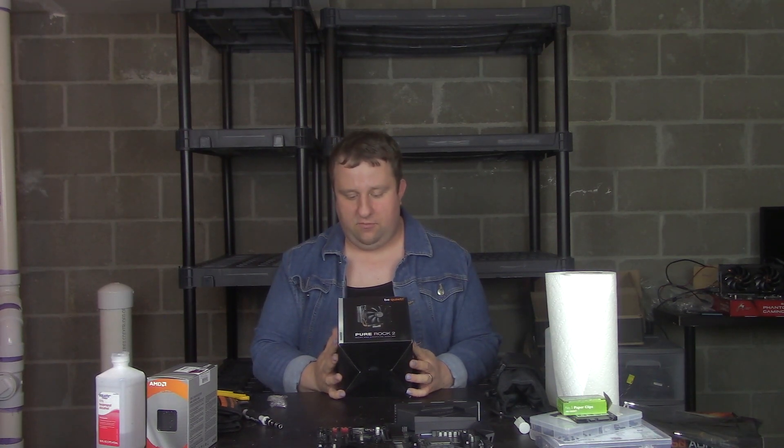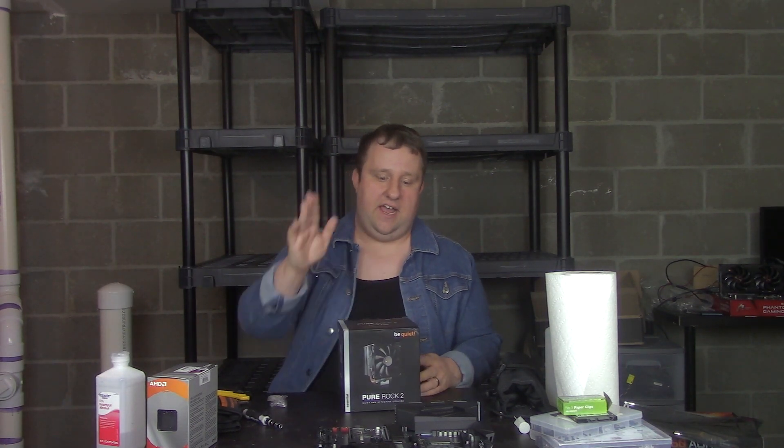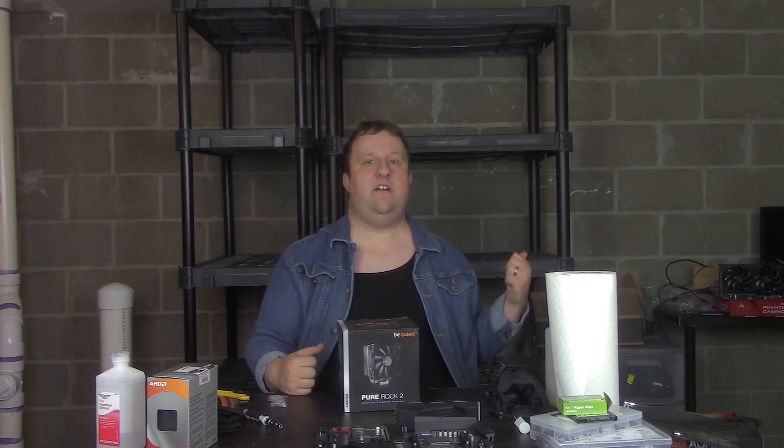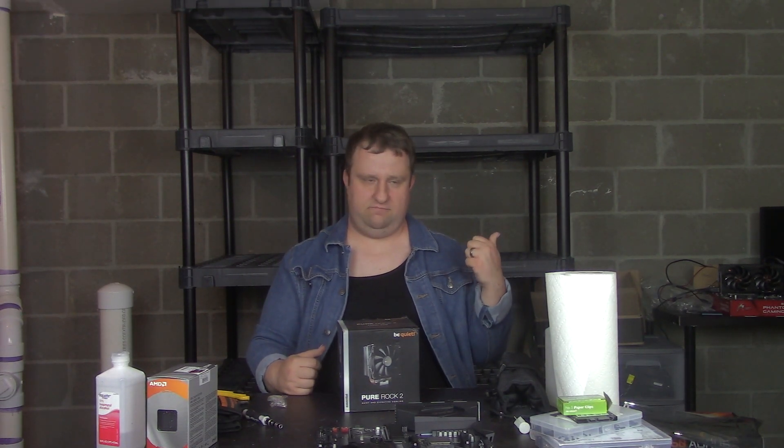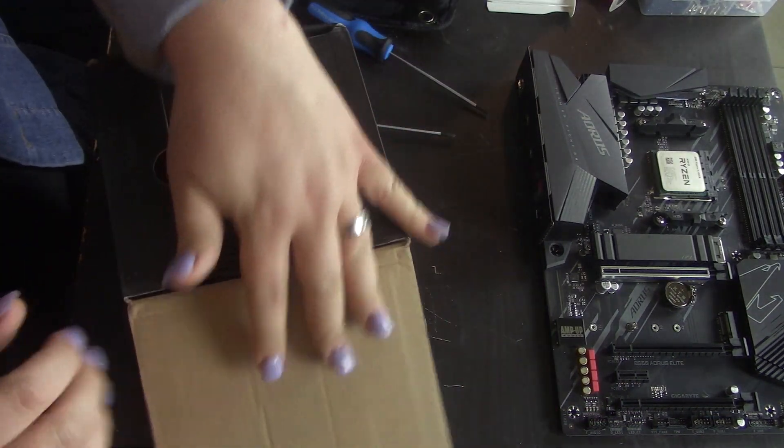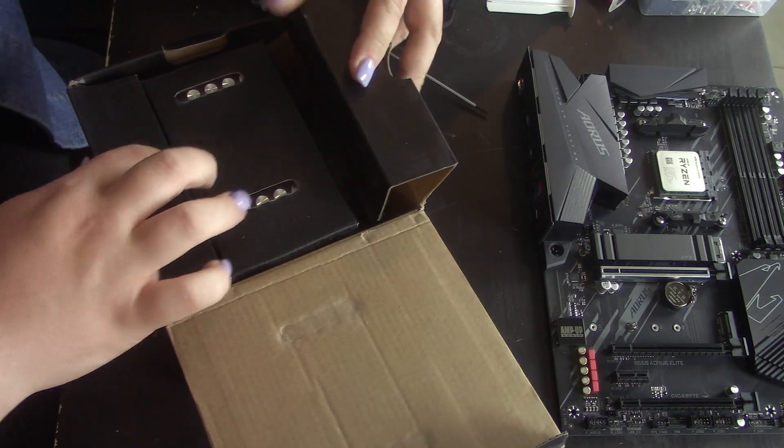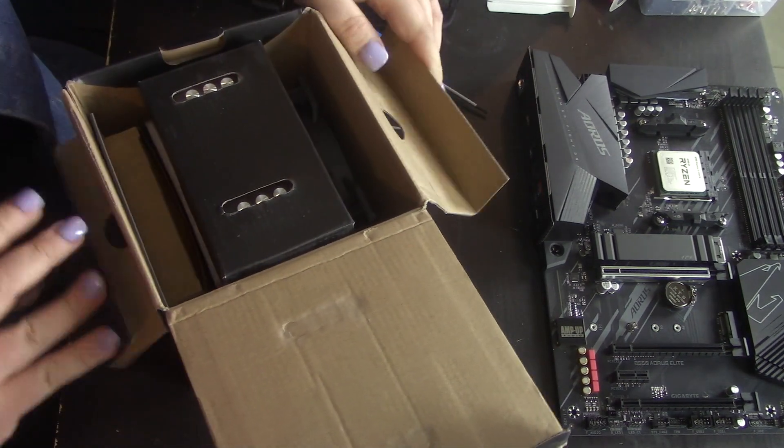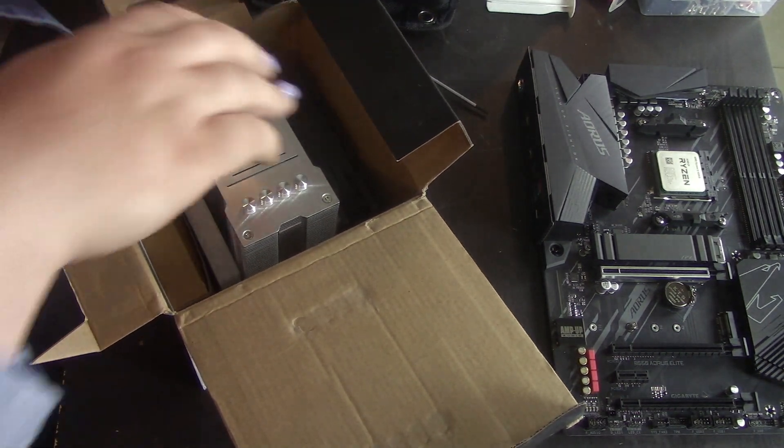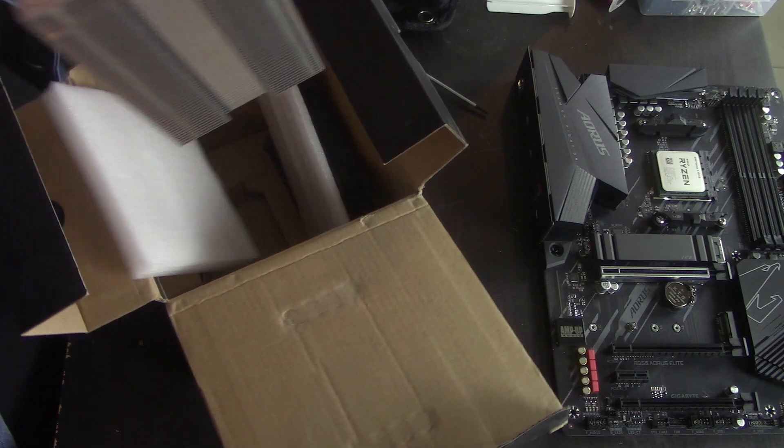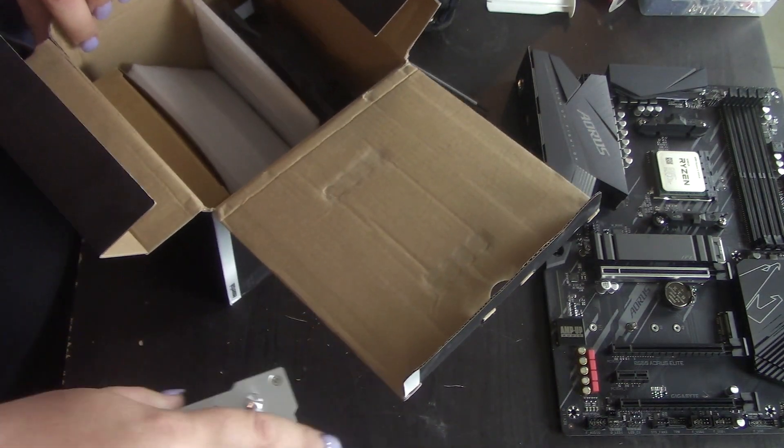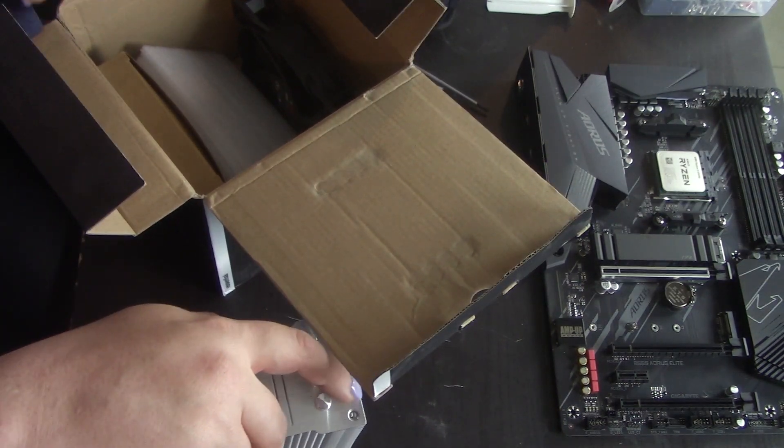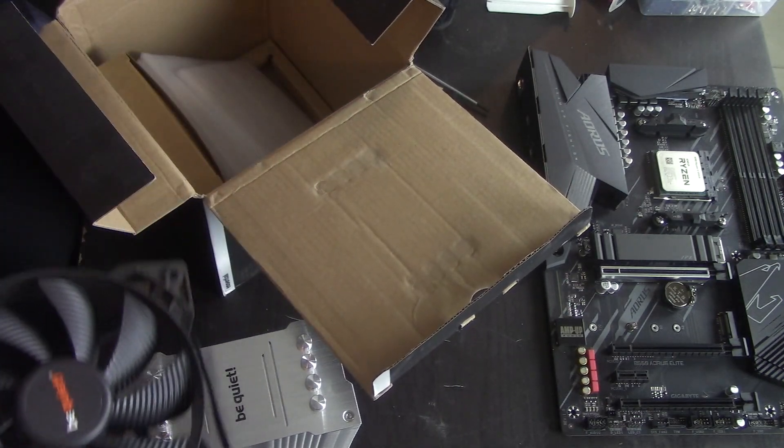But first of all, I want to show you how this thing mounts. I have an AM4. I have a B550 motherboard. And over there, I have an LGA 1200, whatever they're calling it. Let's go ahead and open this guy up here. Got some pretty good packing. Oh, that's a nice, nice shiny aluminum here. Yeah, I'm going to put that down there. The fan is separate.